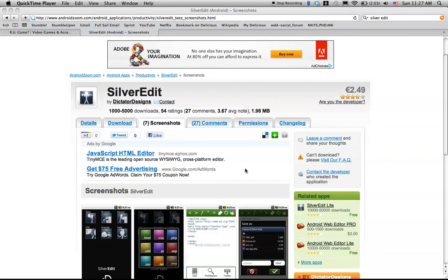Hello, my name is Carlos Ortiz and today I will be reviewing the app for Android phones called SilverEdit.